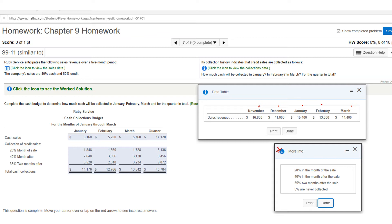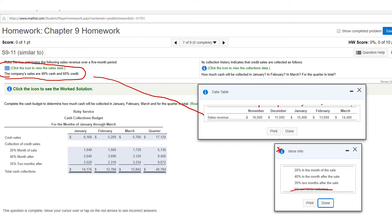They also give you the collection history: you collect 20% in the month of sale, 40% the month after, 35% two months later, and 5% are never collected. That 5% is a distractor — we won't need it. In this problem, they say the company's sales are 40% cash and 60% credit, so you'll need to multiply the sales revenue to separate the cash sales from the credit sales.